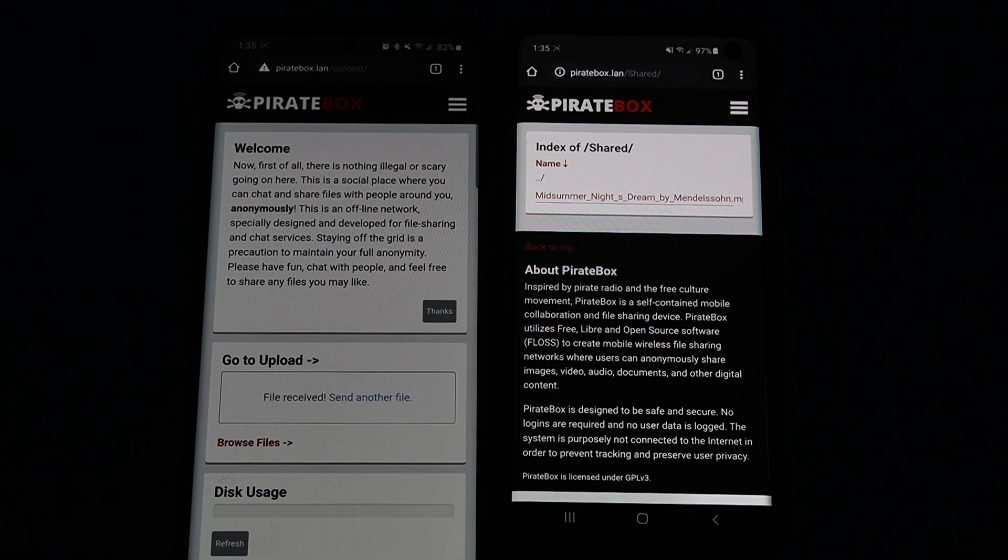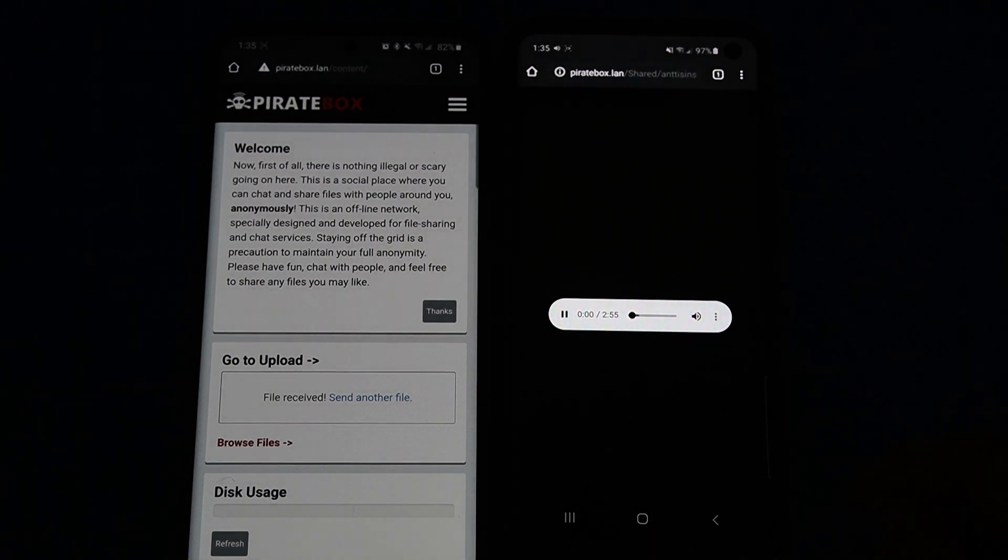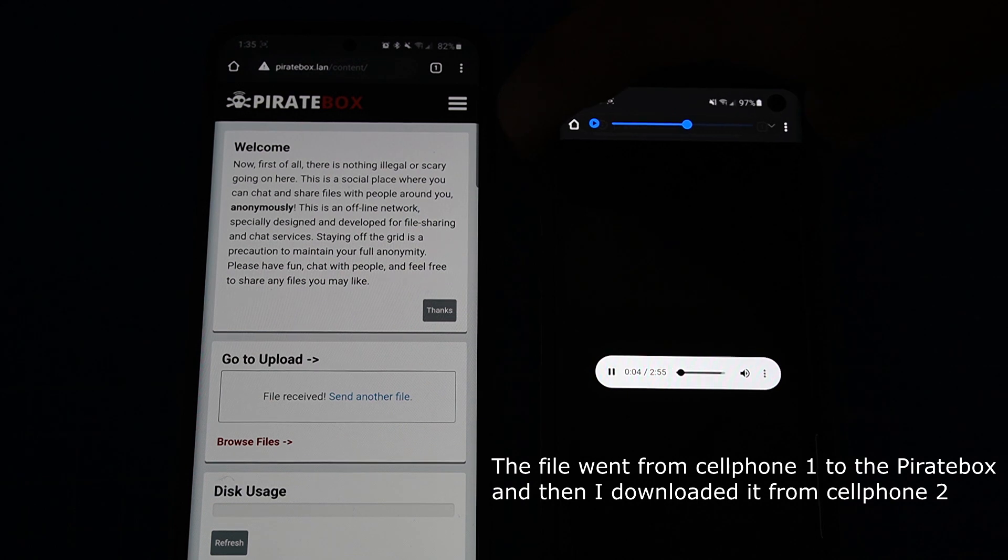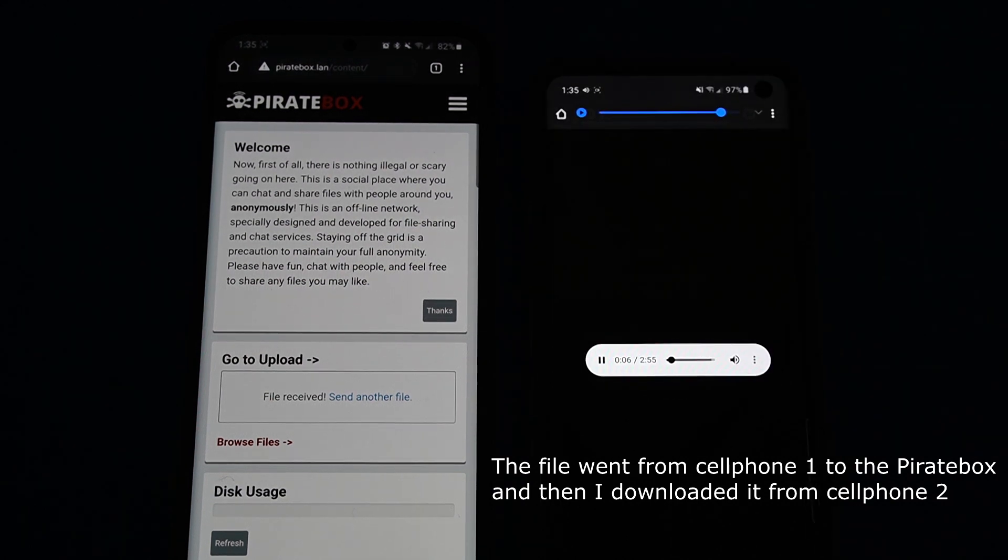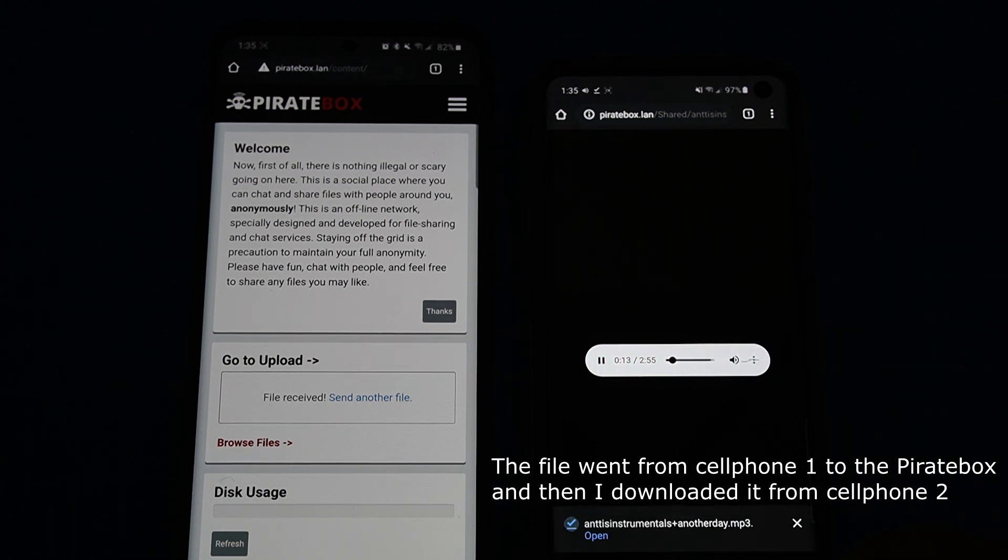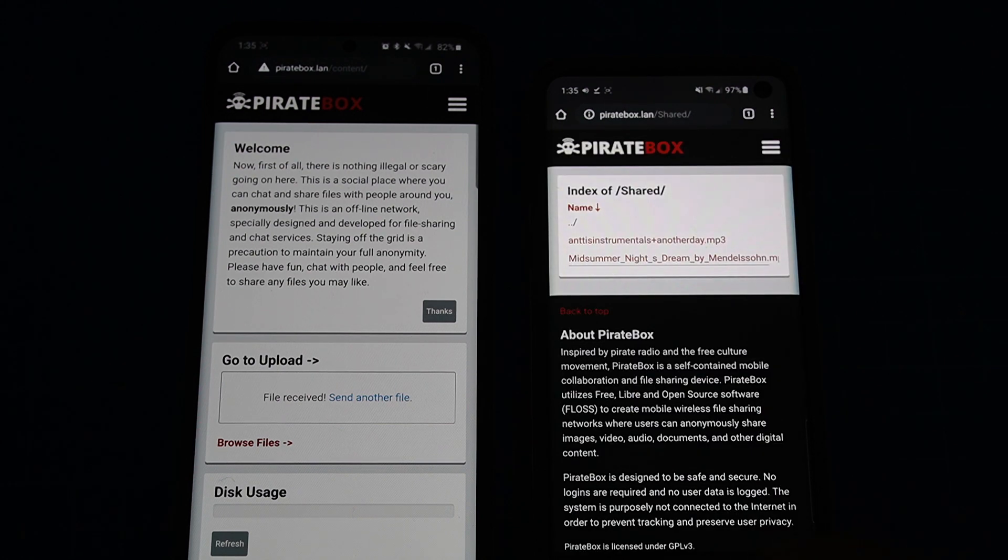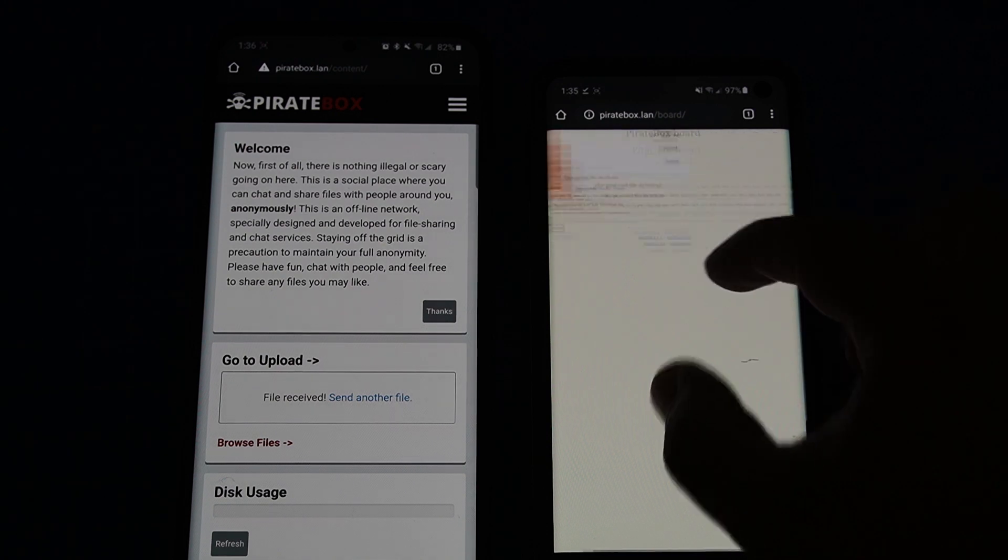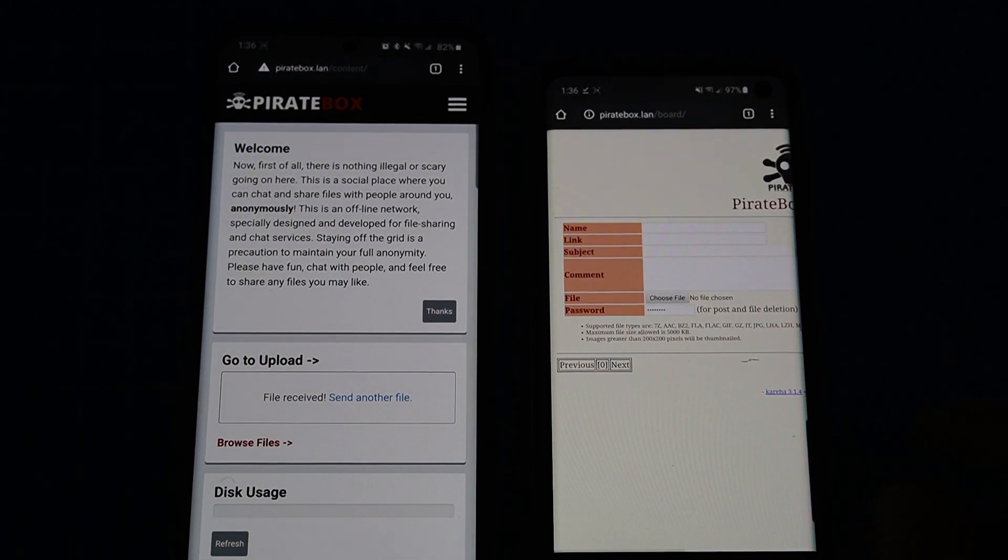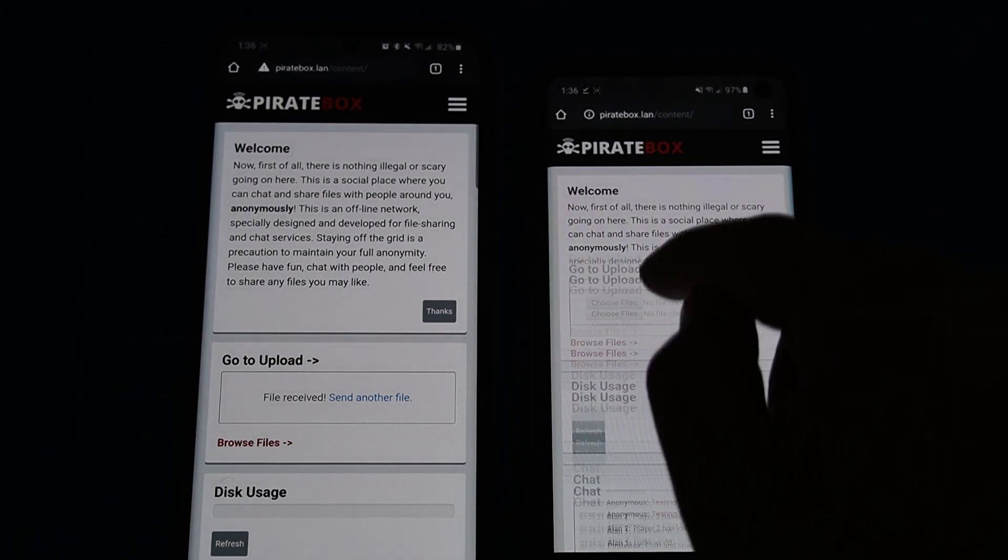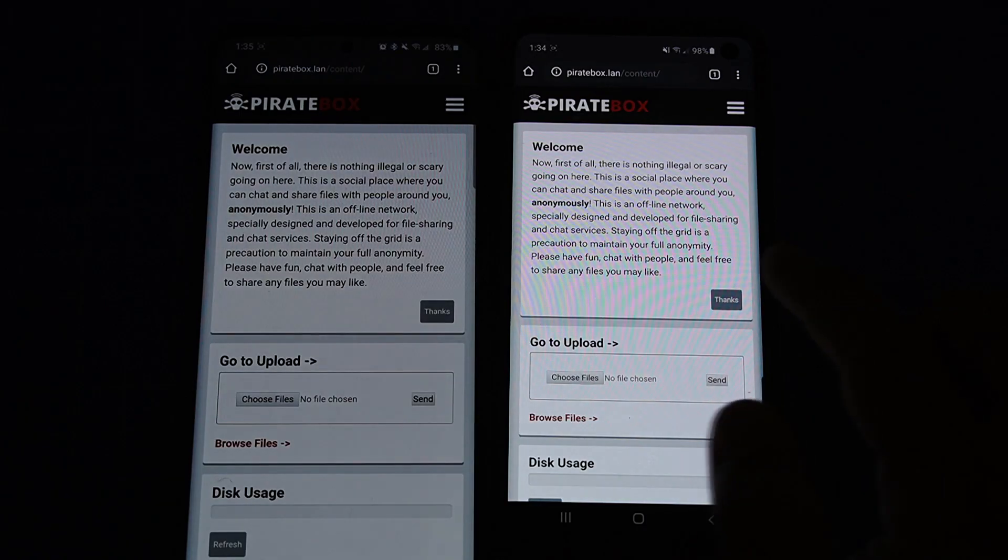But anyways, here you can see I'm going to upload a file from one device to the other. As you can see here, you can both upload and download files that are stored on the PirateBox itself. There is also a forum page that does keep messages permanently. So if you want to share text information, you can save it there.